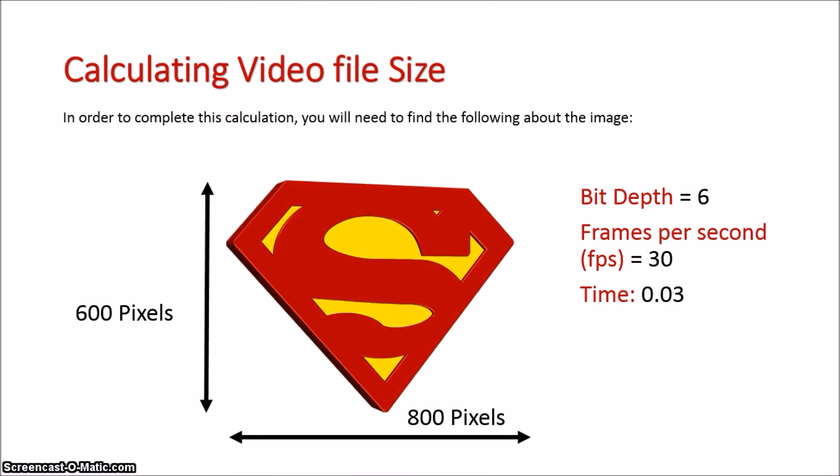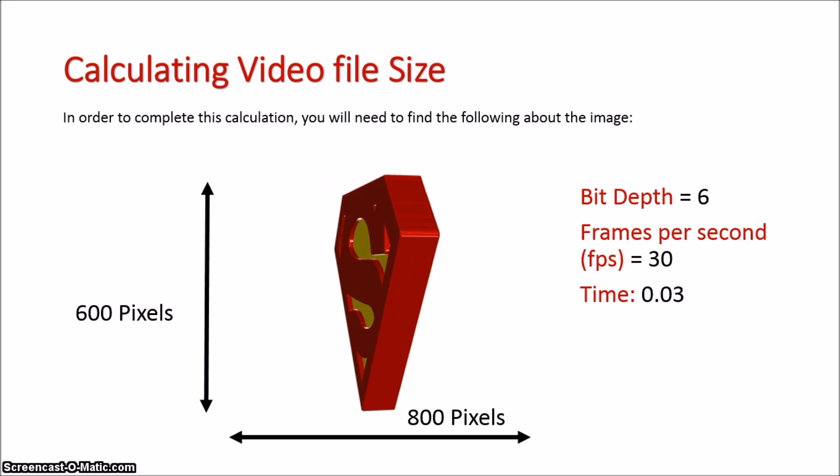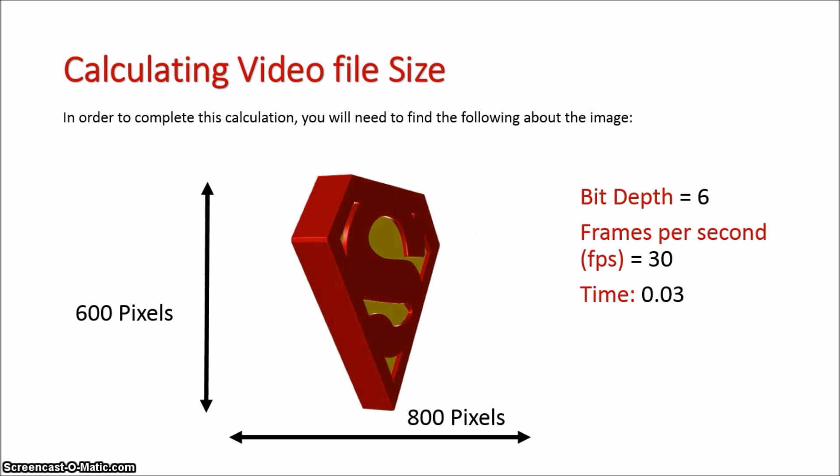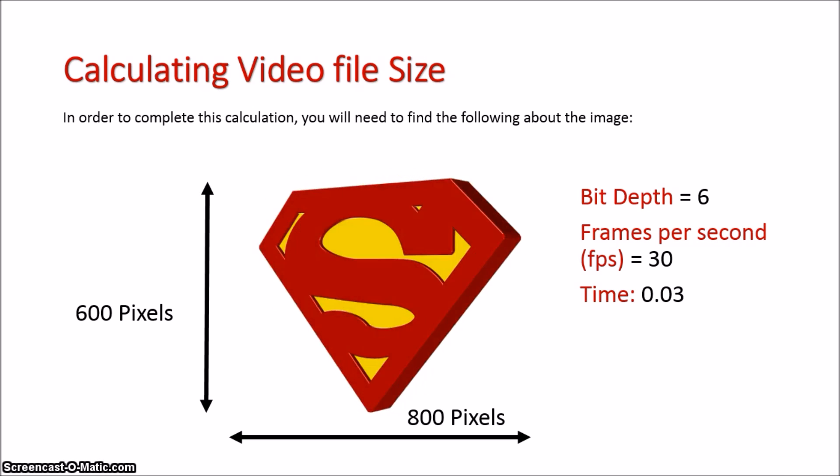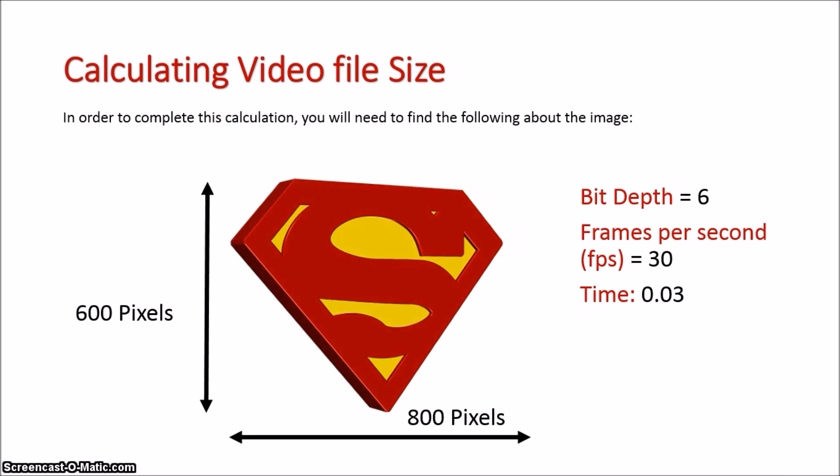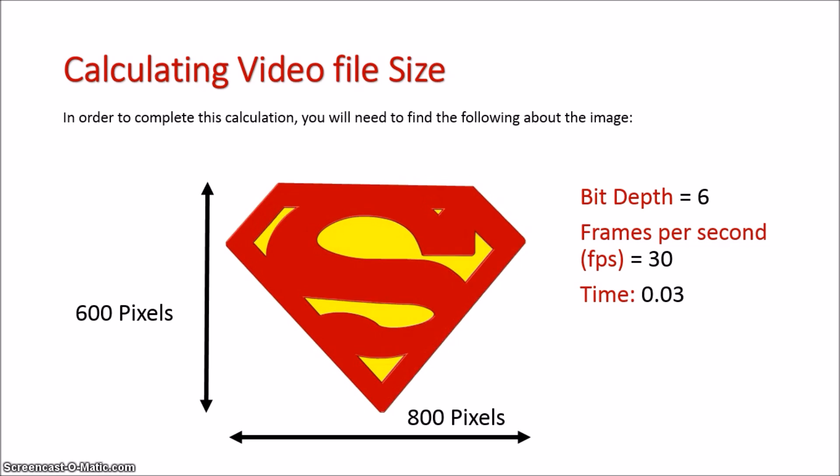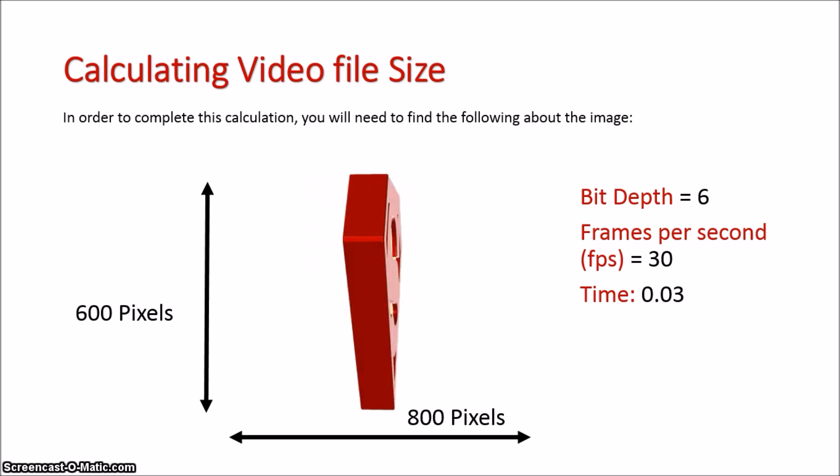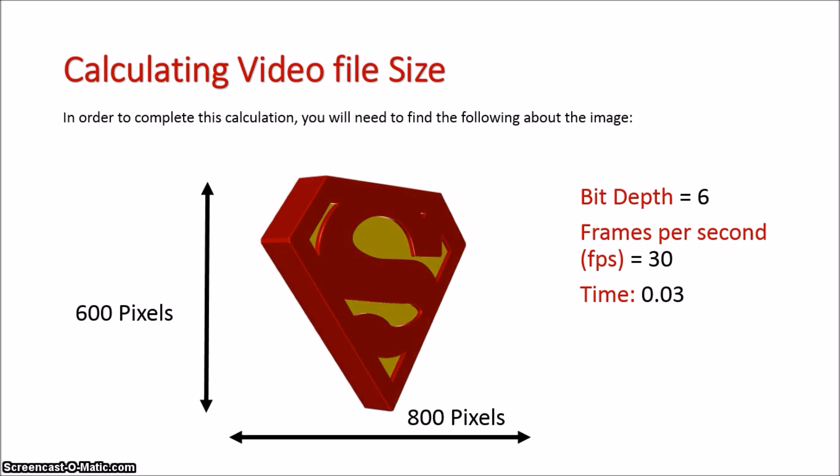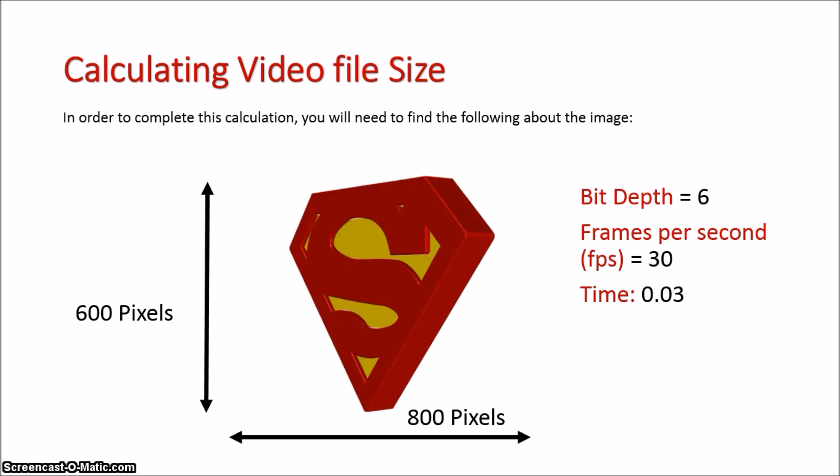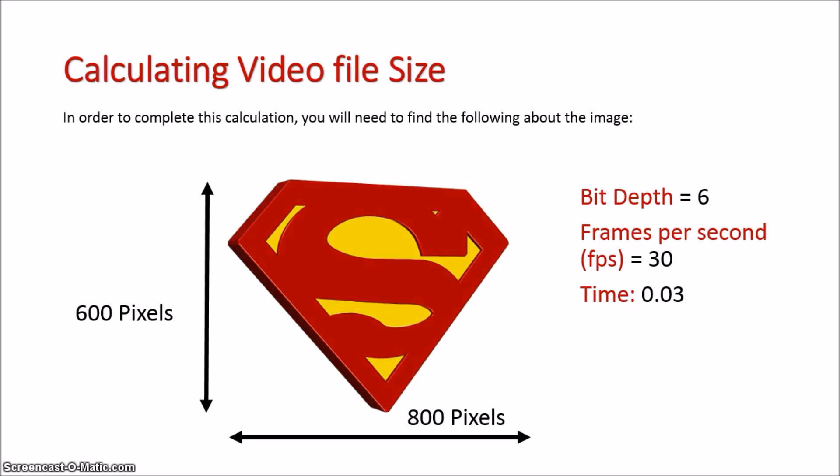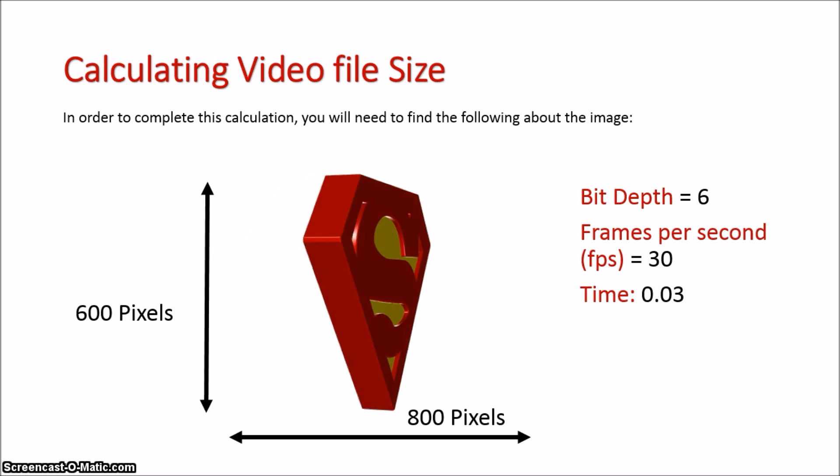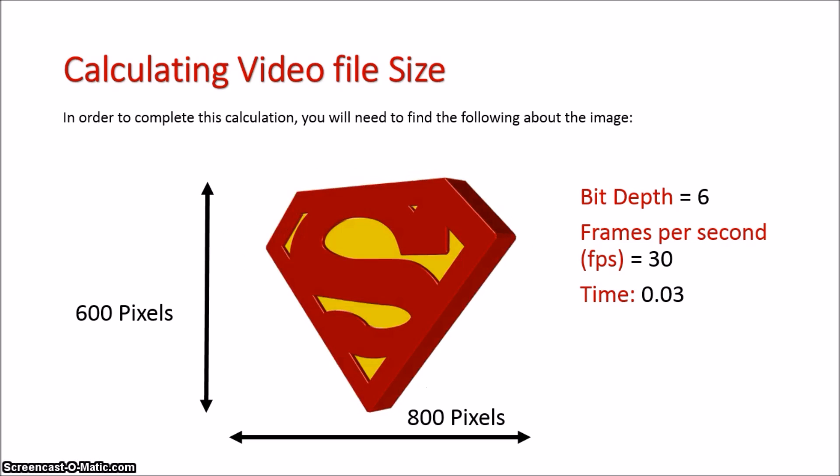Here we've got an image we saw once before, but now we've got it in a video format. This video goes for 3 seconds, and it's obviously looping. We can see it's a bit jagged. I'm not sure how it looks on YouTube. It might actually look more jagged on YouTube. It's running at 30 frames per second, and it's got a bit depth of 6.